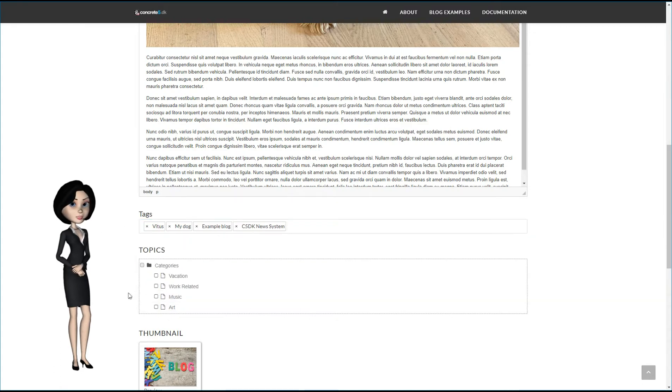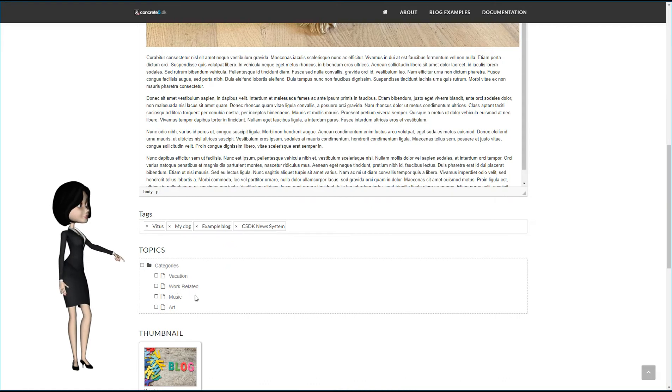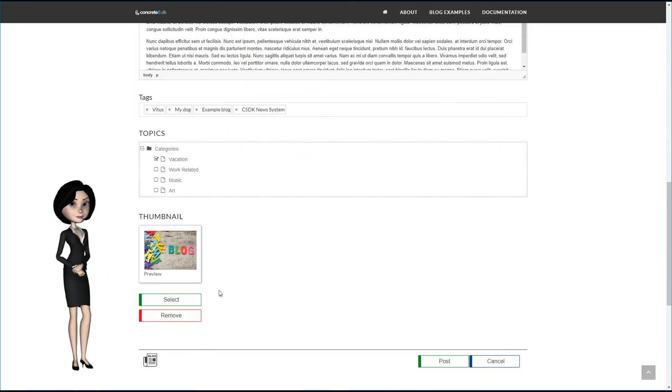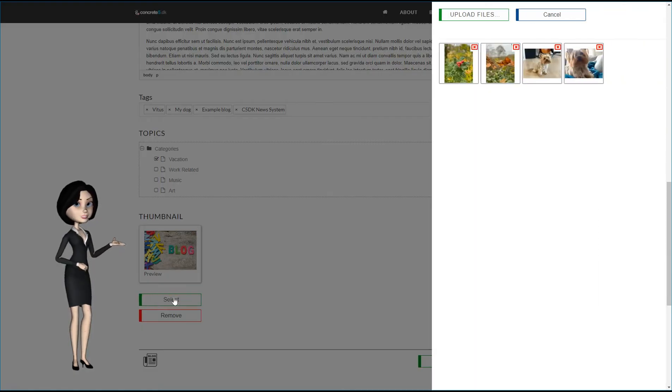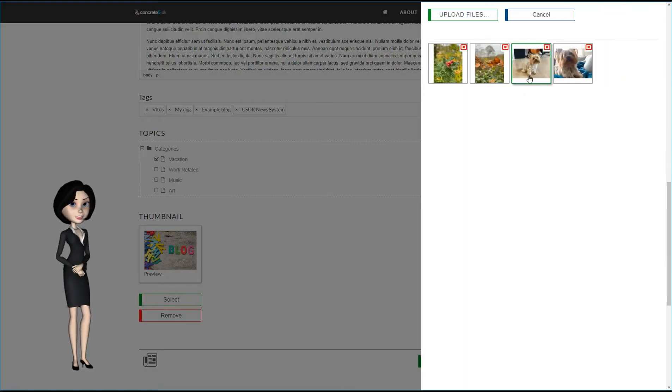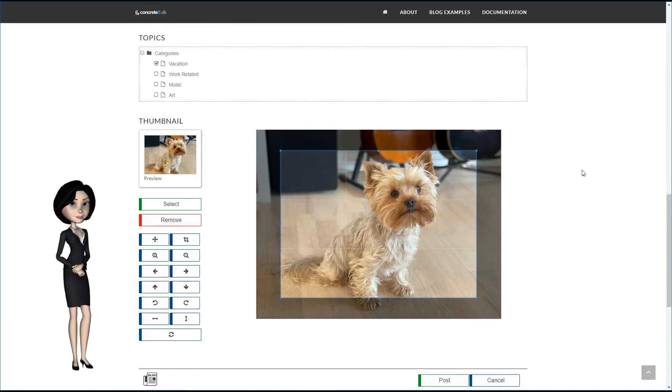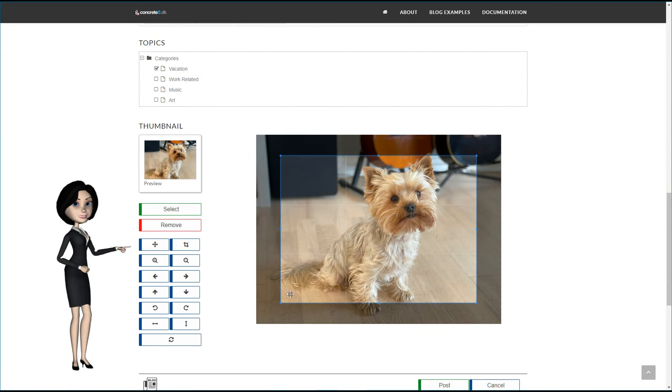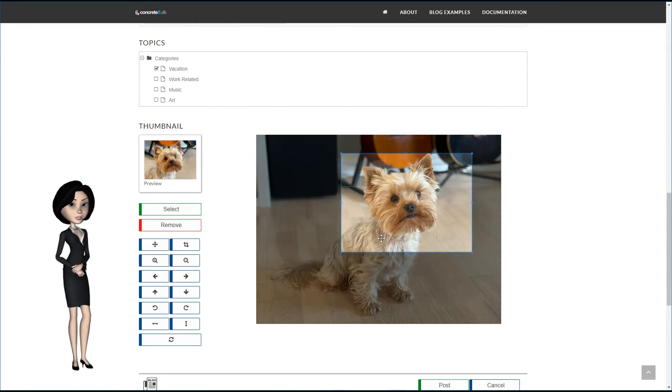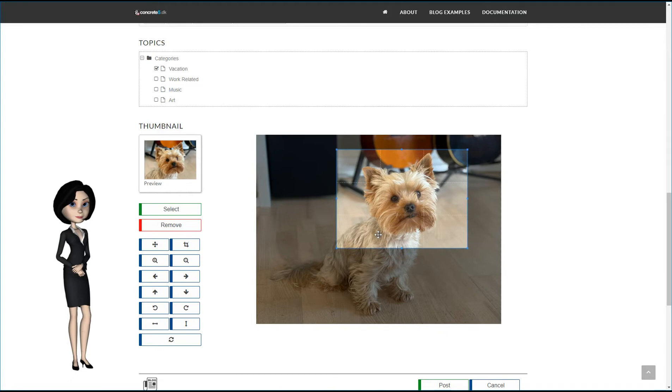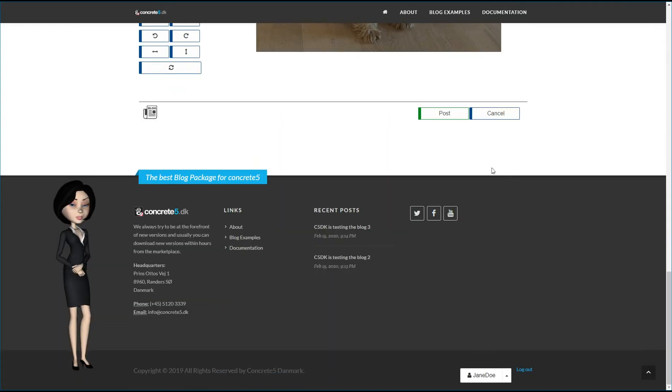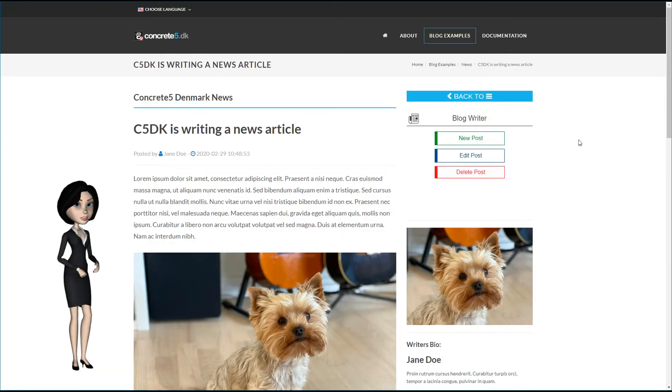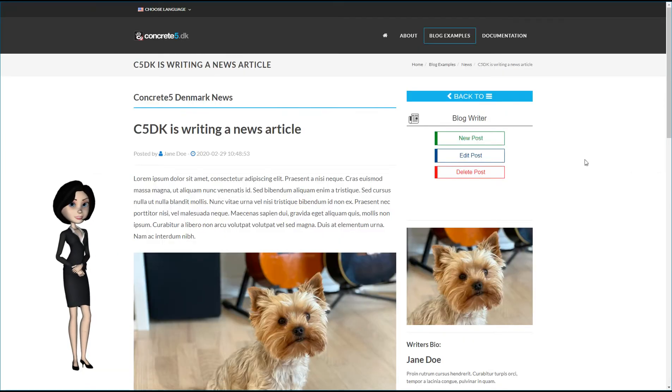Let's now assign a topic to this blog article. I will just assign the vacation topic. And I will create a new thumbnail for this article. And as you see here, we have been giving you a very powerful, but yet simple thumbnail editor toolbox. That's it. Now, let's post our new article. And here it is, the blog article is written and posted.